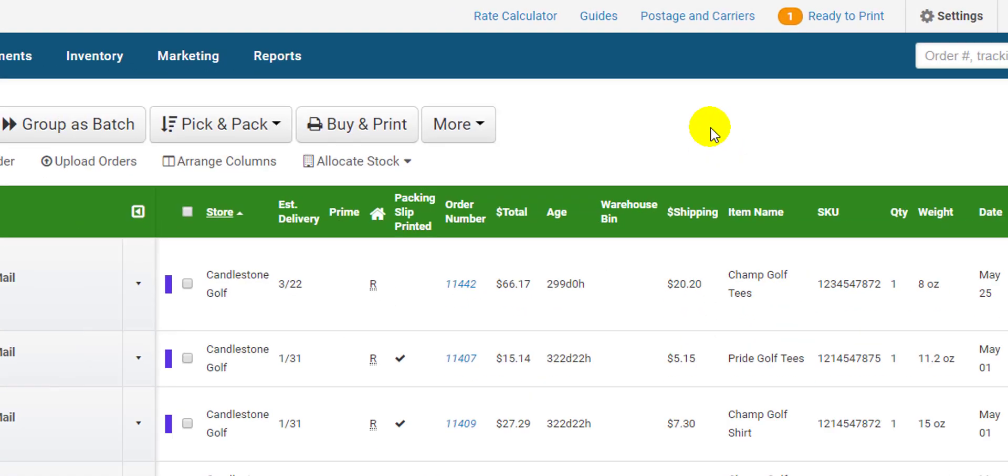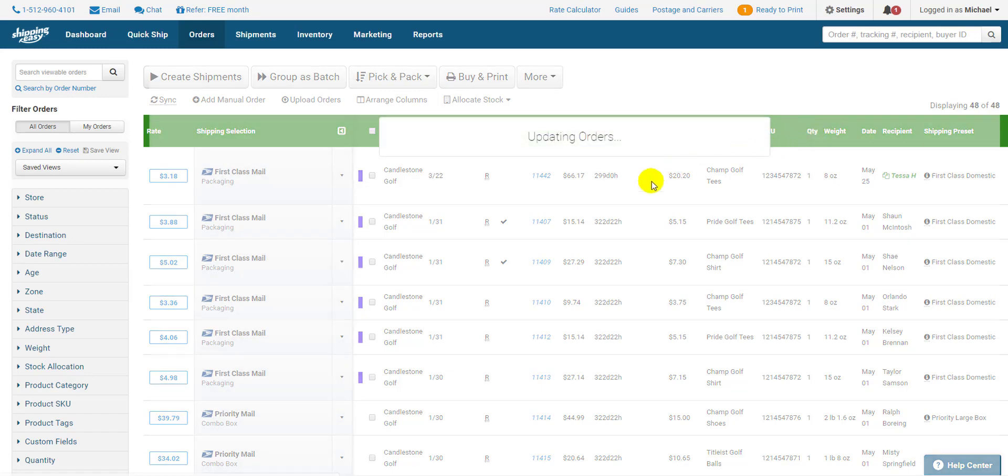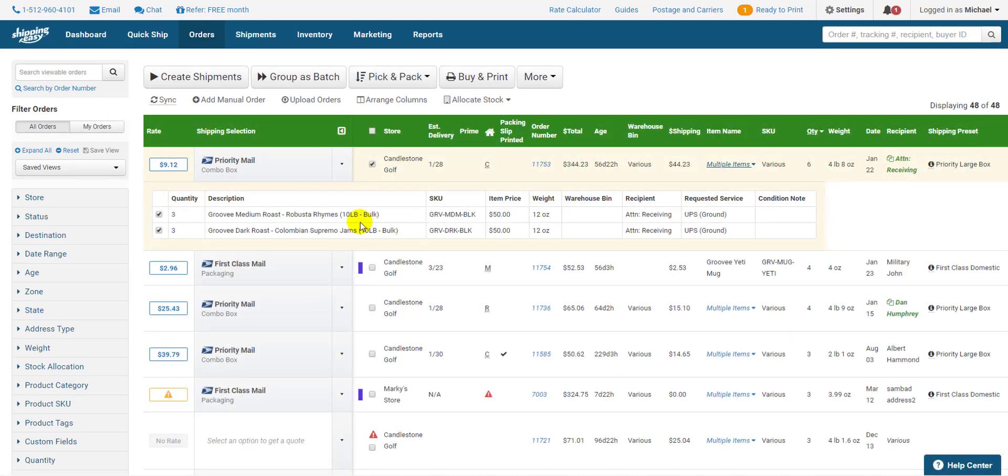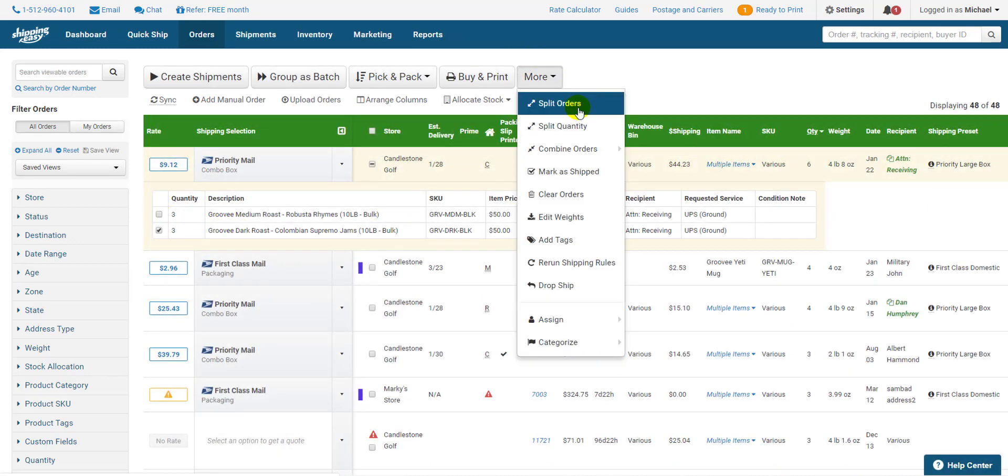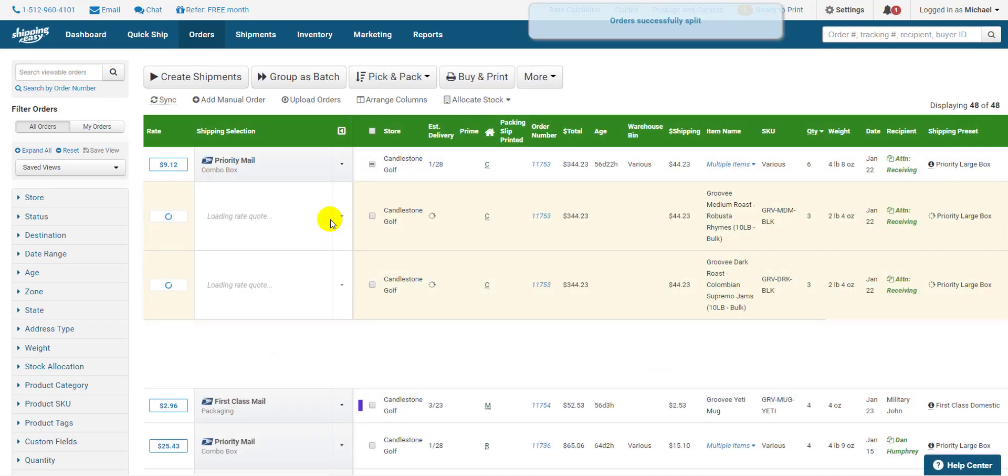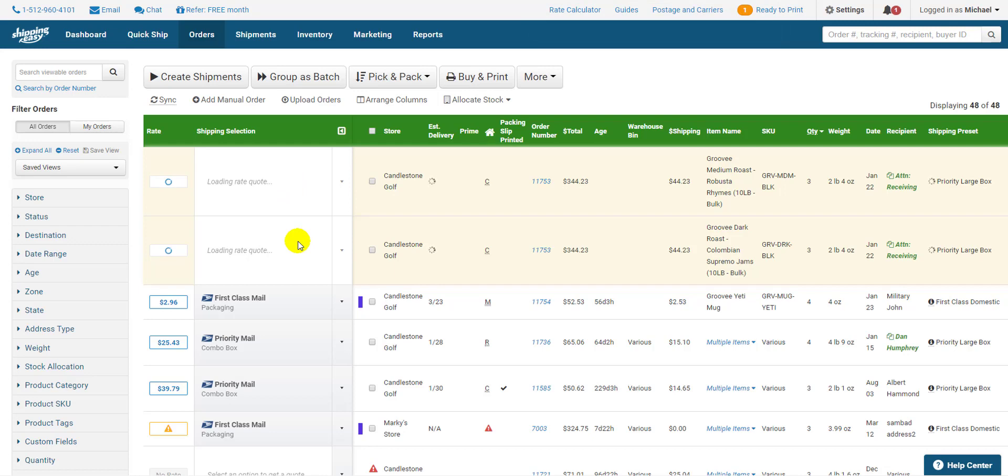To split by line item expand an order with multiple line items, uncheck the products that need to be in a separate shipment, then go back up and select split order from the more drop down. This splits the order into two, one for everything that has a check and one for everything that doesn't.